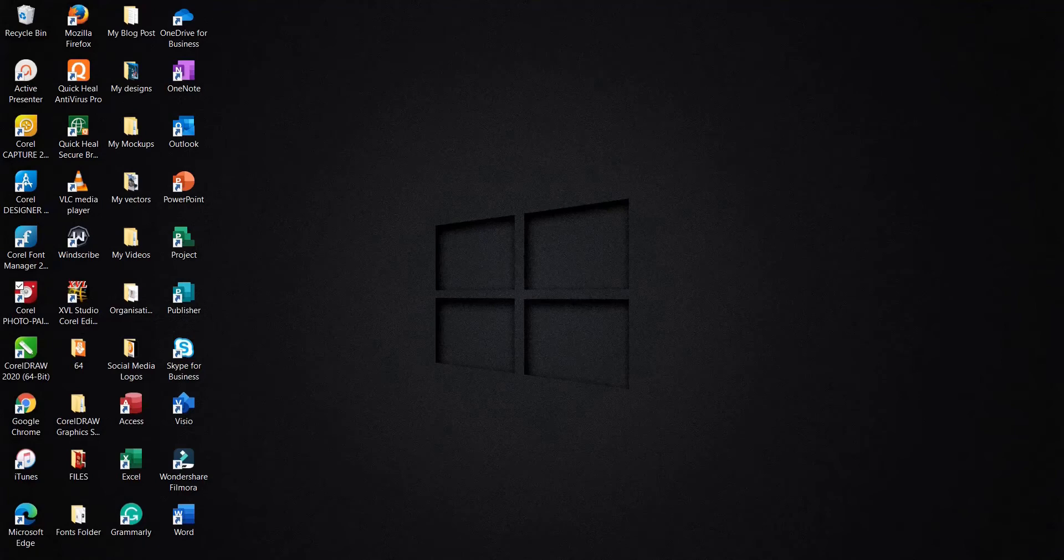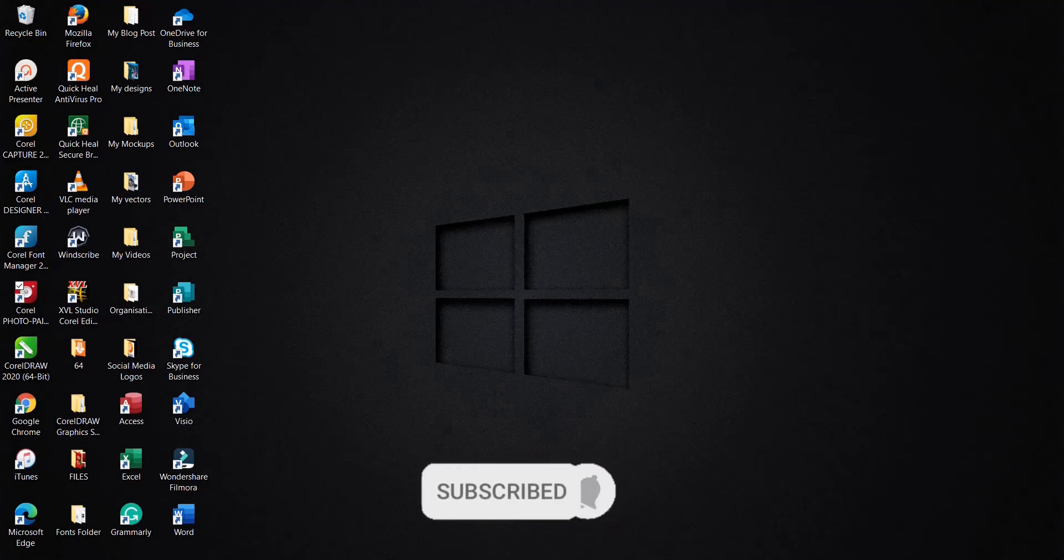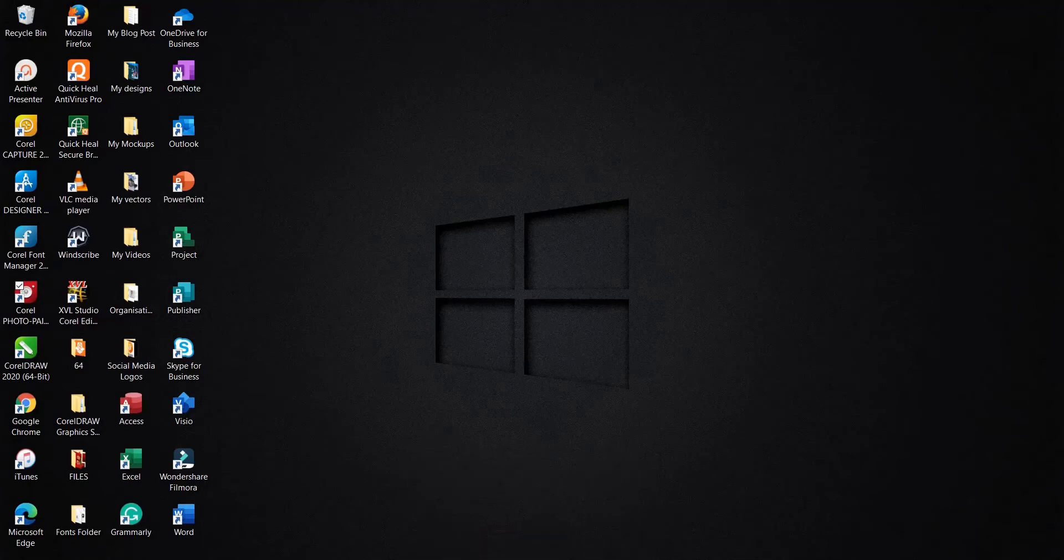Before I proceed, if this is your first time visiting my channel, do you want to hit on the subscribe button and turn on post notification bell to get notified whenever I upload new videos. If you've been an active subscriber, thank you for always engaging in our videos. So let's proceed.